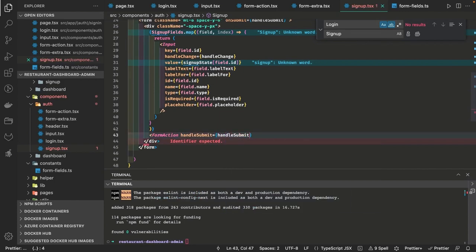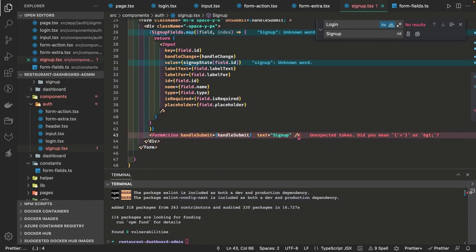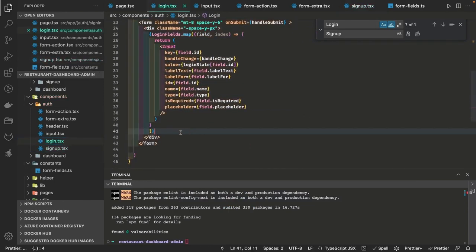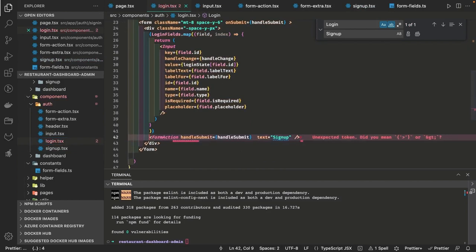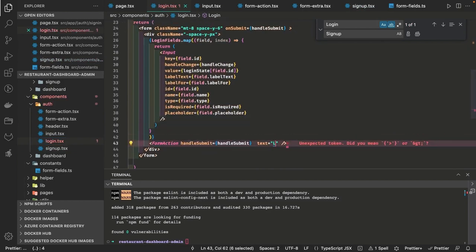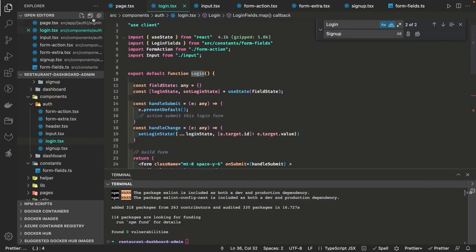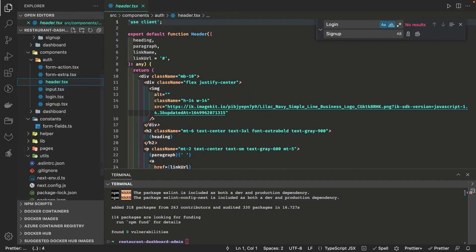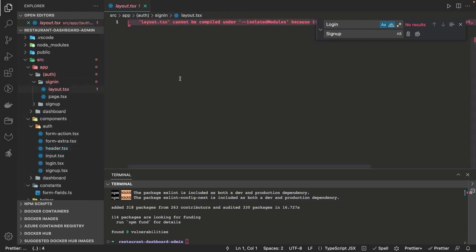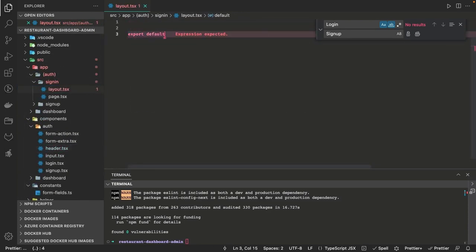There will be a submit button — we already have a form action component — and handleSubmit will get triggered when you submit. What handleSubmit will do is submit the form values to the server, and we already have an API we will do the integration with. So our simple sign-up and login components both have this submit button and are ready. The input text fields, header, and all are done, and we are already importing both components at the page level.